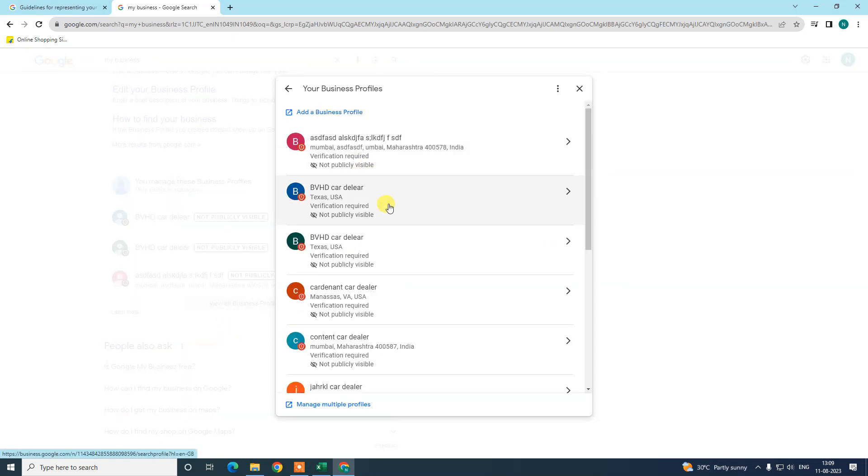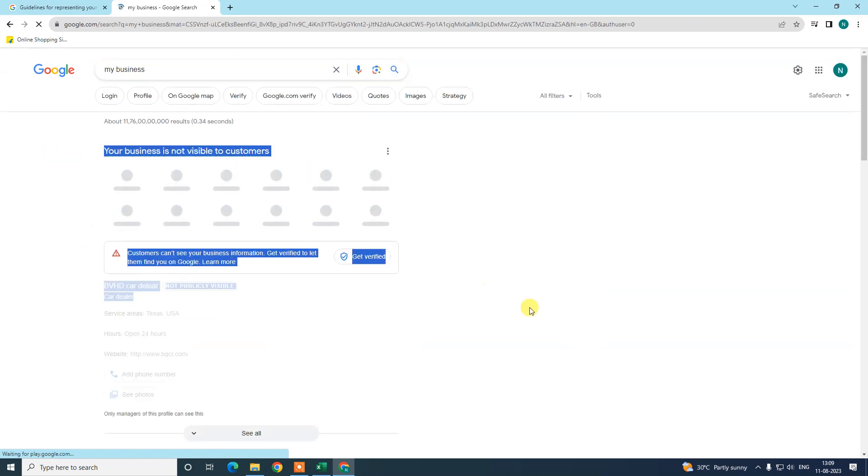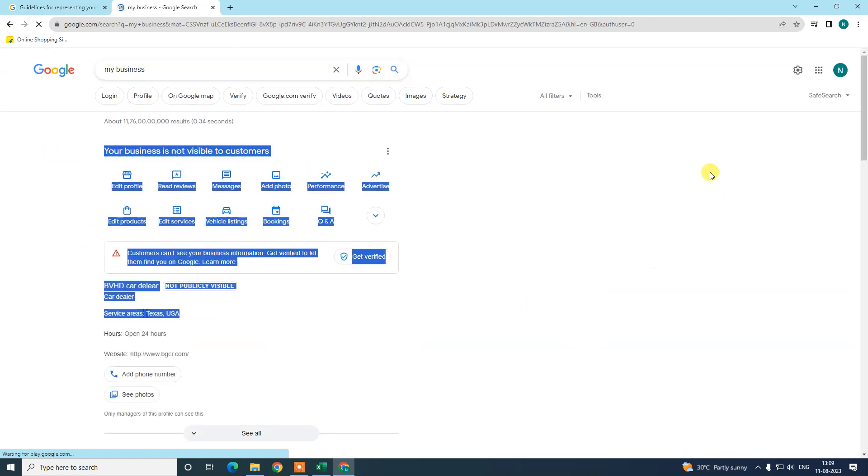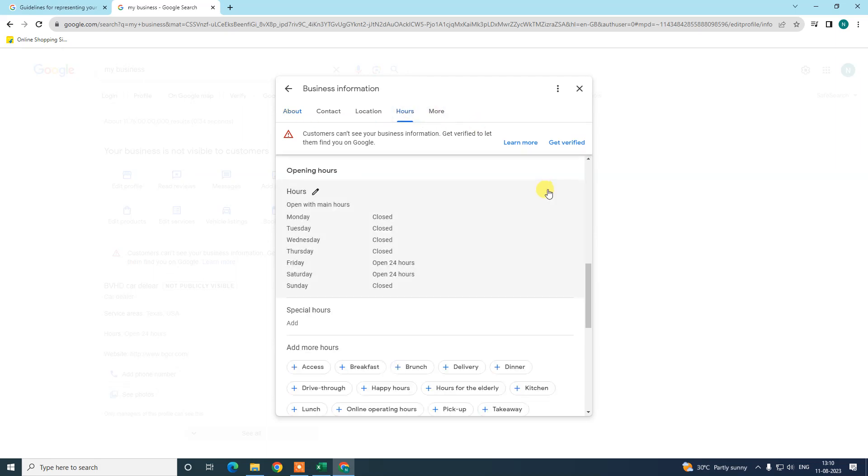Just open that business which you want to manage. I got this interface, the dashboard of Google My Business. From here you can manage or edit your business easily. In order to change your opening hours or closing hours, you need to go to Edit Profile. In Edit Profile you will see four to five options like About, Contacts, Location, Hours, and More. We need to go to Hours.